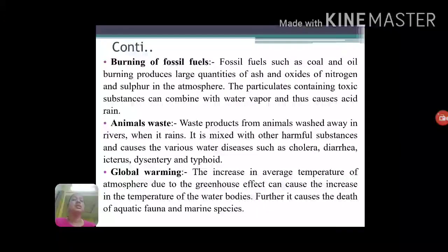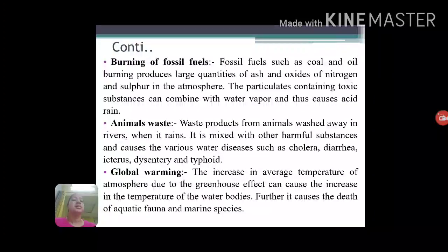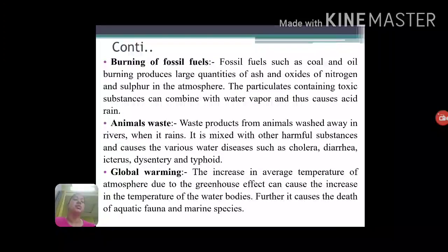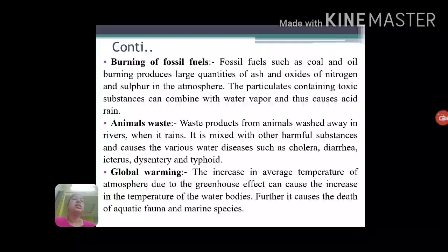Next is global warming. Global warming involves the rise of gases like carbon dioxide, methane, and chlorofluorocarbons in the atmosphere, which increase the average atmospheric temperature. Along with the rise in atmospheric temperature, the average temperature of water bodies also increases, causing depletion of dissolved oxygen in water bodies. This can cause the death of aquatic organisms and thus leads to water pollution.